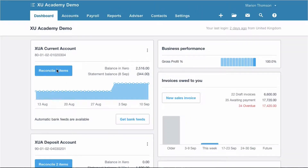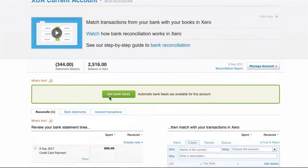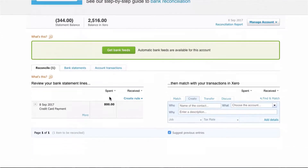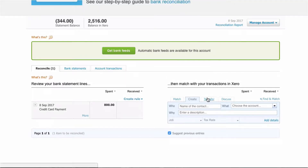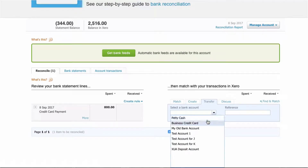From the dashboard we're going to go to our bank reconciliation, and what we can see is we have a payment that's a credit card payment. Now the credit card is a bank account in Xero, so that transaction is a transfer. Previously we would have chosen transfer and selected the business credit card.